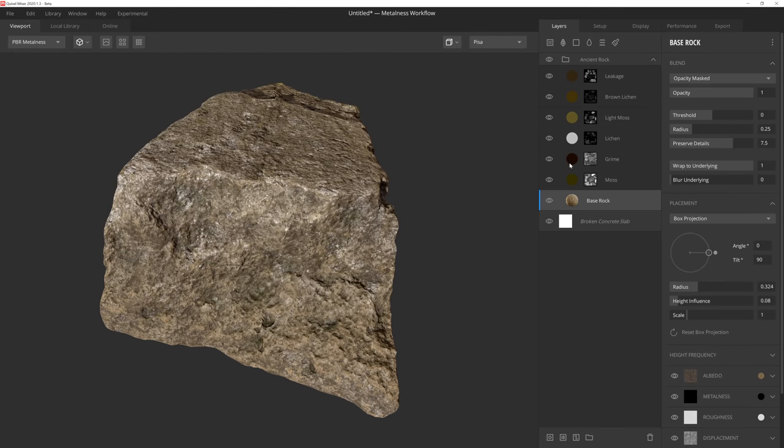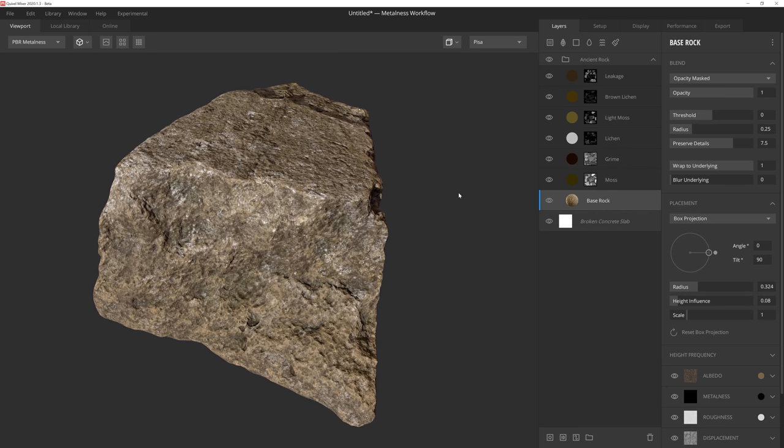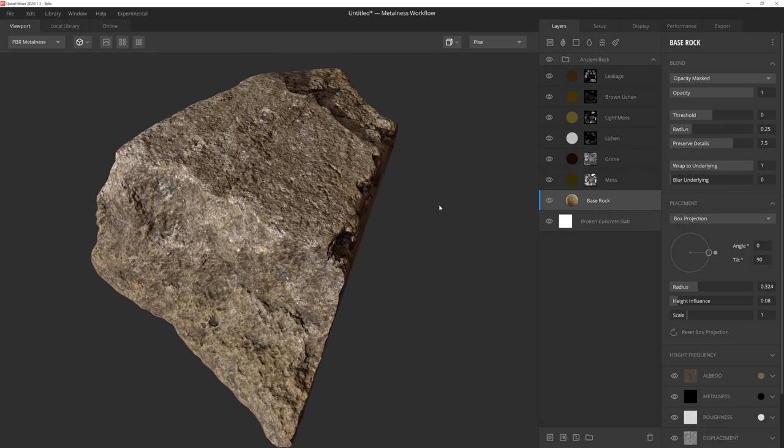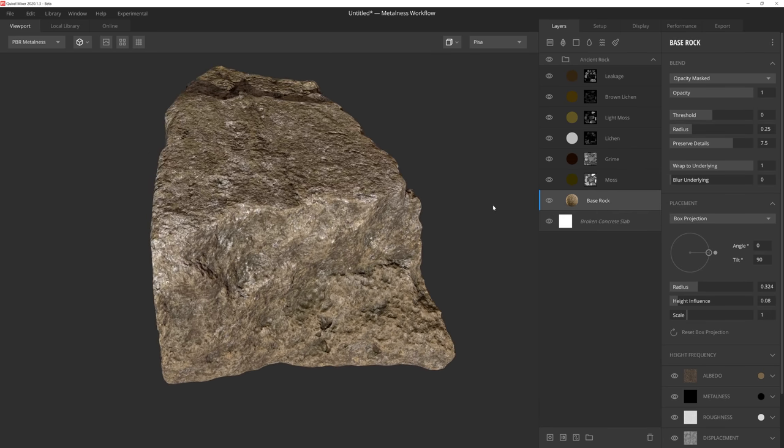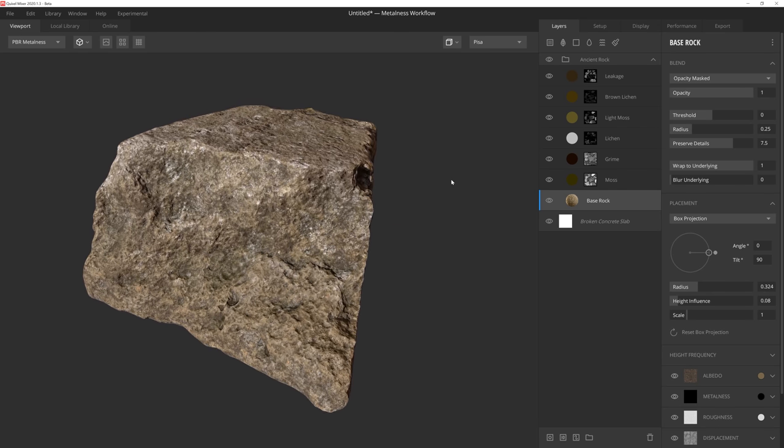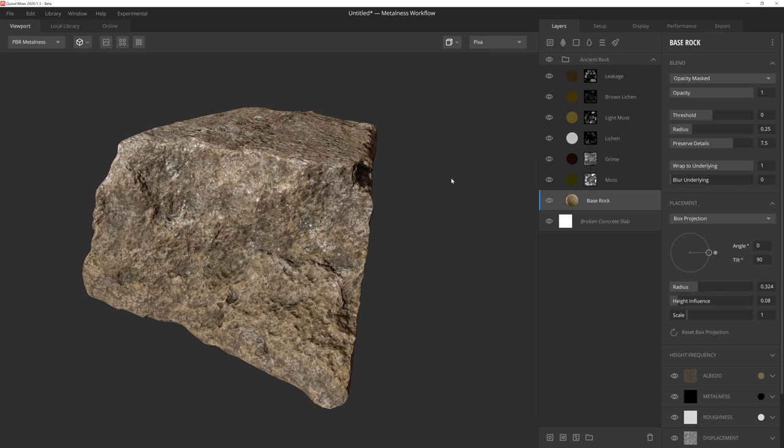In addition to color layers and procedural masking, Mixer's smart materials also leverage scan data from the Megascans library, offering the perfect balance of real-world surface values and dynamic procedural masking to generate stunning results.